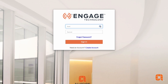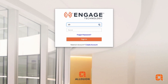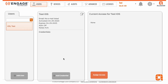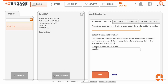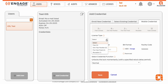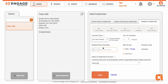To stack licenses, simply log into the Engage platform and select the user. Click Add Credentials in the middle pane and then go to the Mobile Credential tab in the third section. You'll see a summary of all your available licenses. Select the type of license you want from the drop-down menu and choose the number of licenses you'd like to stack, extending the expiration date of the credential.